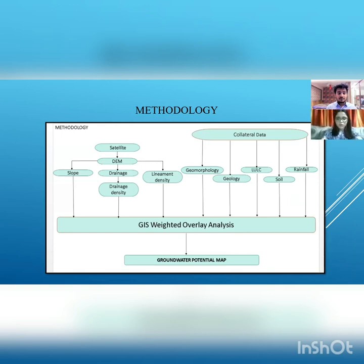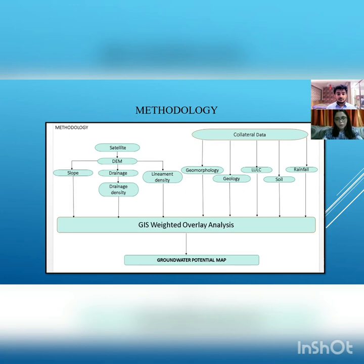For conducting this study, we need to find out eight factors which affect groundwater potential zones: slope, drainage density, lineament density, geomorphology, geology, land use, land cover, soil and rainfall. For creating the maps of these factors, we require different kinds of input data — satellite data and collateral data. For slope, drainage density and lineament density, the input map is the DEM (Digital Elevation Model). For geomorphology, soil, land use, land cover and rainfall, each map required different kinds of input data accordingly.